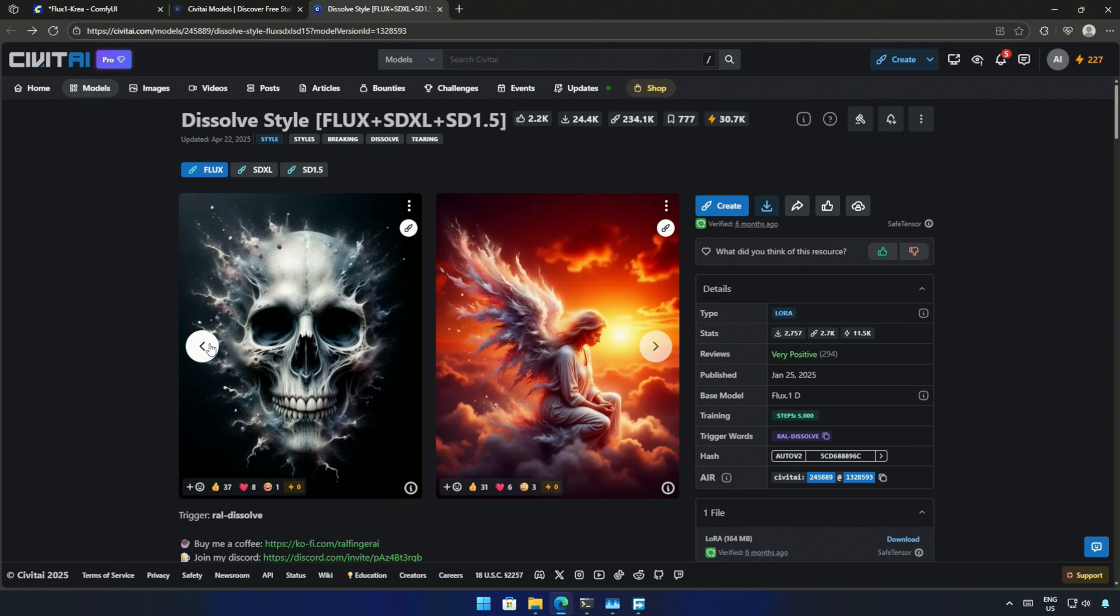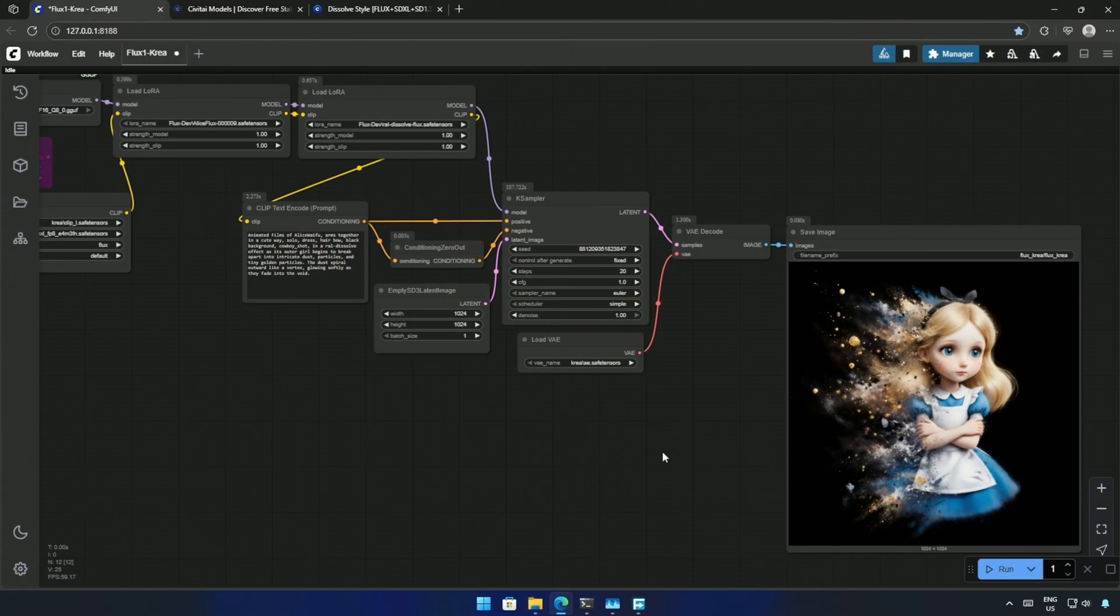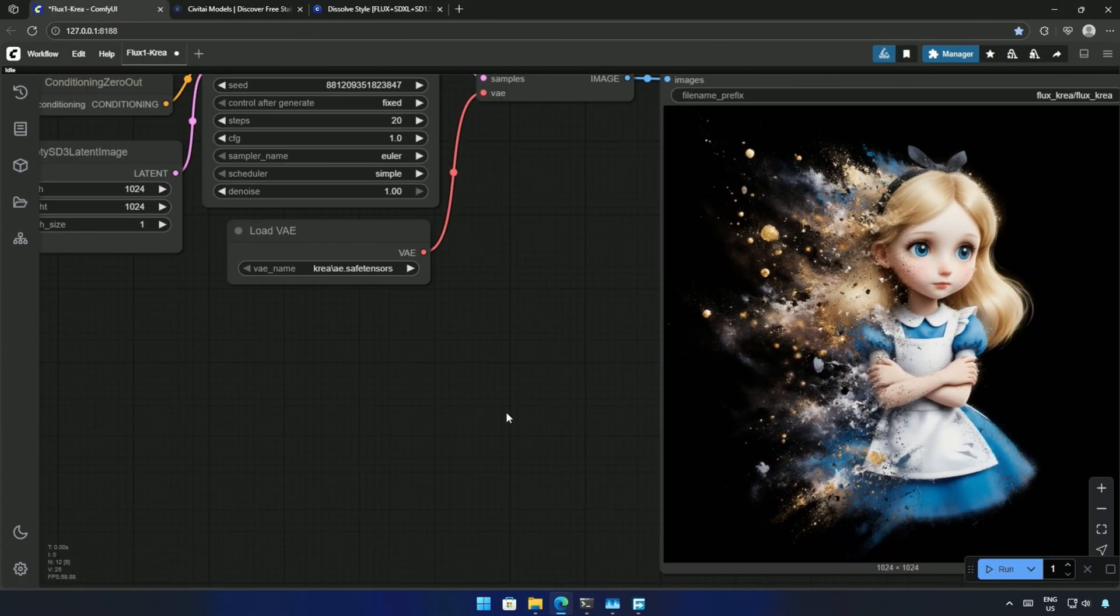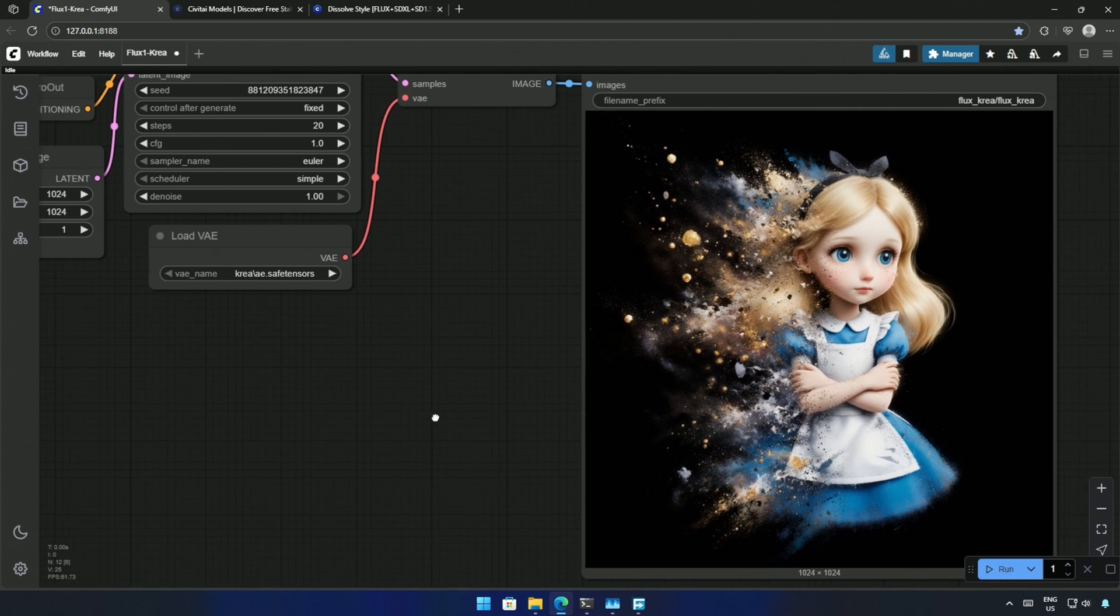I added one more LoRa dissolve style in this workflow, because LoRa works. Using both the LoRa, I got this result. The details could have been more, but still, the image generated is good.